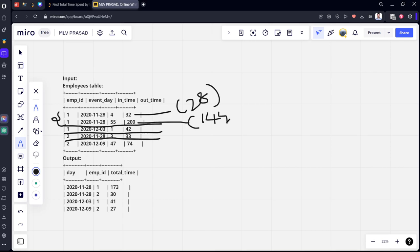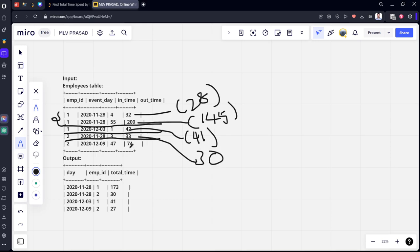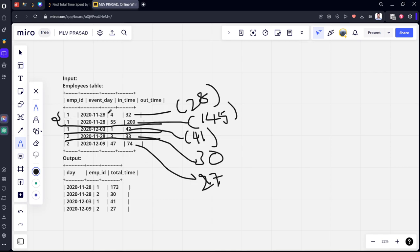The total amount he worked on this day is 33 minus 30 is 3, and 47 minus 74... 27. So on this day he has logged in at this time and he went out at this time, again he came back and he worked until here.